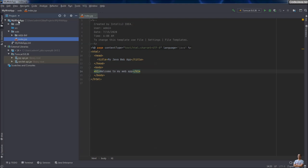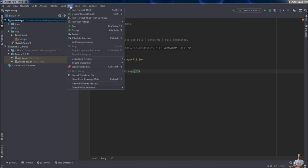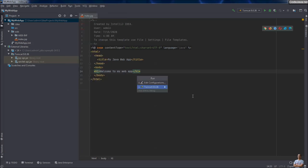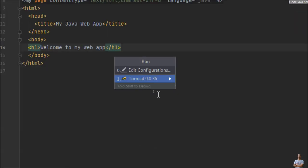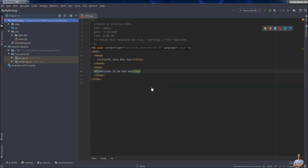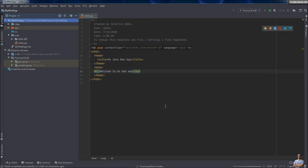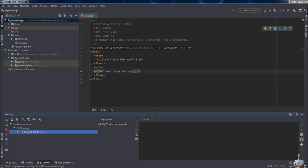Now let's run this Java web application under Tomcat server. From the menu, Run > Run. You can see the configuration Tomcat 9.0.36 project is chosen by default. Click it and IntelliJ IDEA will build the project and start Apache Tomcat server to deploy.